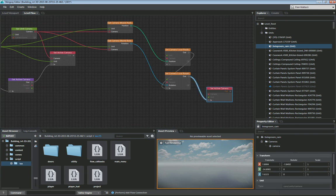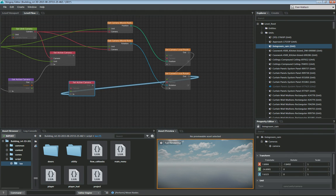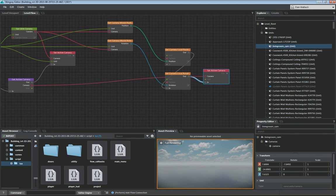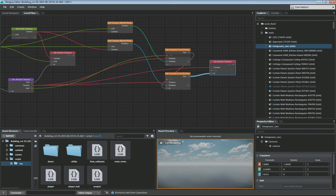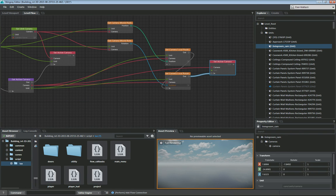So I grab this node and connect it to the camera input. You can see that connection there. Then I grab the camera and also plug it into my local rotation and local position. I also need to make sure the unit is set properly, so I drag the unit and connect it to local rotation, local position, and also the set active camera.